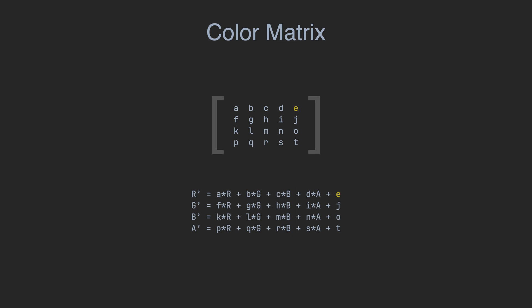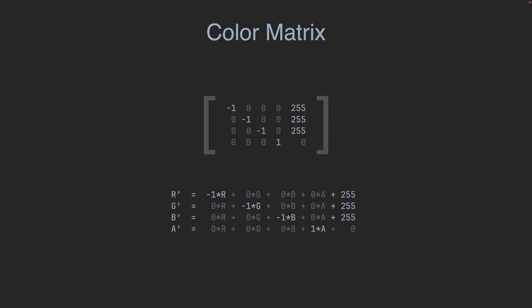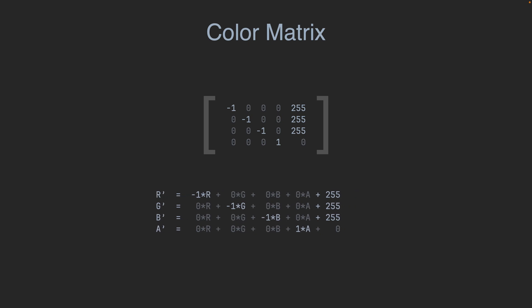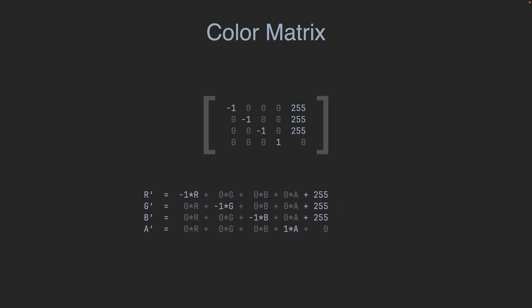And likewise for other channels. For example, this color matrix inverts incoming colors by scaling each channel by minus 1 and then shifting the result up by 255 to remain in the standard color space.